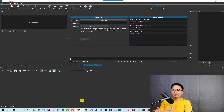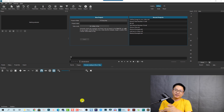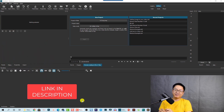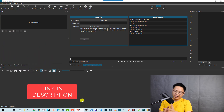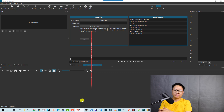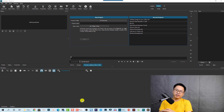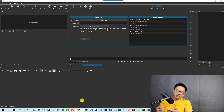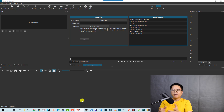Hello everyone, welcome to my channel. In this tutorial I'm going to show you how to remove green screen background from your video using Shortcut, a free and open source video editor. Shortcut is one of the best free video editors for beginners, and removing a green screen background from your video is very easy.